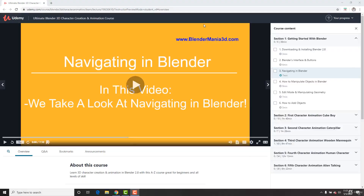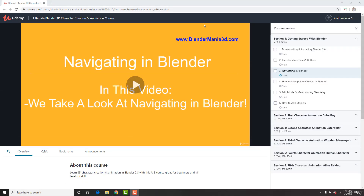Hey Blender Maniacs, this is Alex. And just very quickly, I know you're excited to start the course, but I just want to show you how to watch the course.